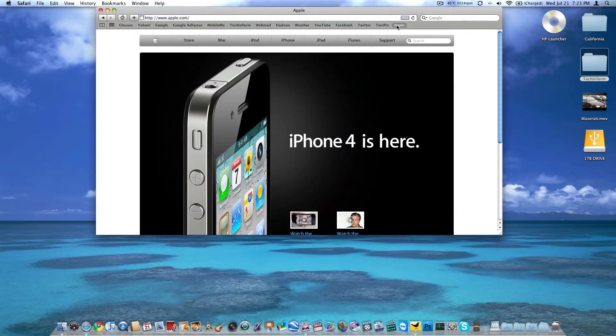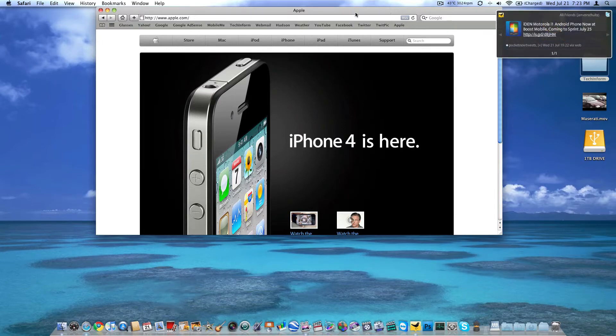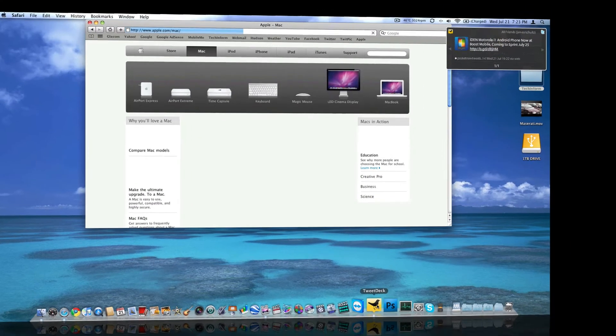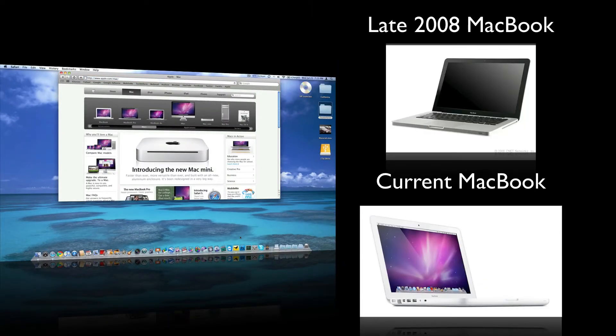The comment was, why is the newer MacBook Pro, or MacBook I'm sorry, not as good as the old MacBook, referring to the late 2008 aluminum unibody MacBook. Why did they go back to plastic, why did they ditch some features, essentially why the case downgrade.